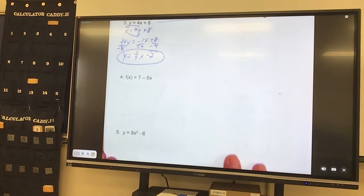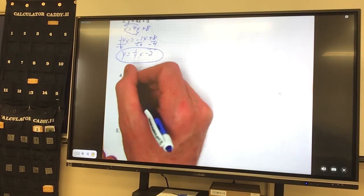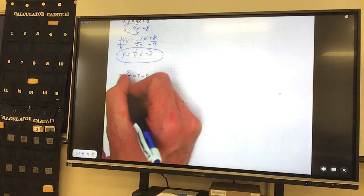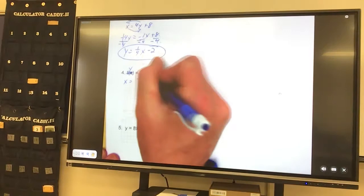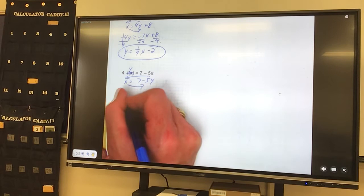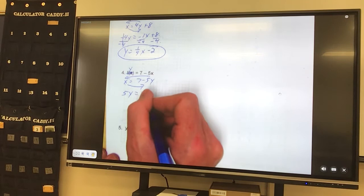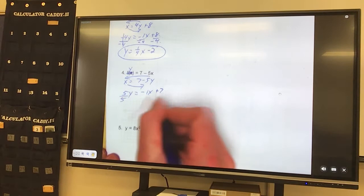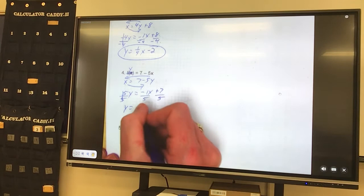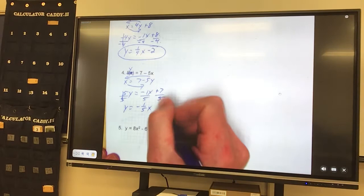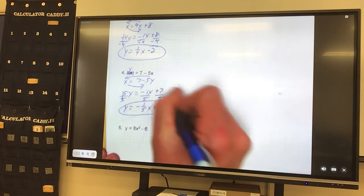Okay, number 4. It says f of x equals — we freak out when we see f of x, but all f of x means is y. That's our original equation. So our inverse — we do the opposite — it would be x equals 7 minus 5y. Move our y across, move x across. So negative 5y crosses and becomes a positive 5y. X goes across and becomes a negative x, and there was already a positive 7. Divide by 5 to solve for y. Y equals negative 1 fifth x plus 7 fifths. 7 fifths will not divide evenly, so leave it as 7 fifths. That is the inverse of the original equation.